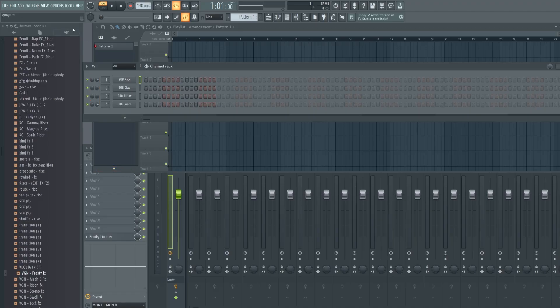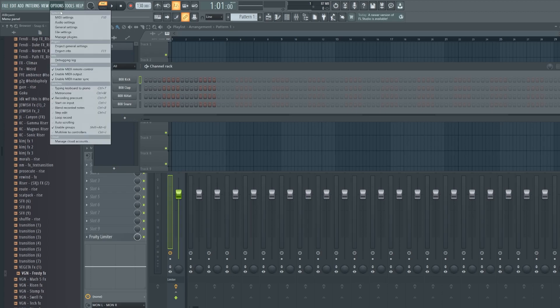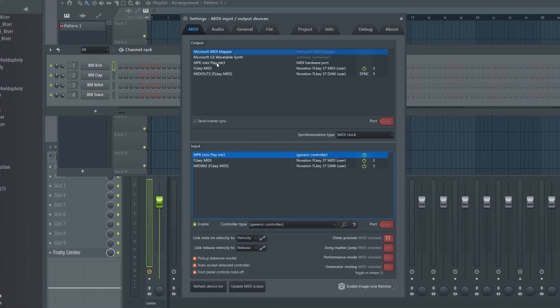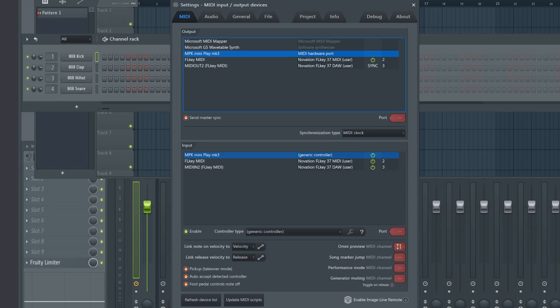Once you open up FL Studio, go to Options, MIDI Settings. Make sure the output for the Mini Play Mark III is there and you can check Send Master Sync. For the Input section, make sure it is enabled and Controller Type is set to Generic Controller. Finally, you want to set your Omni Preview MIDI Channel to Channel 11. Be sure to not accidentally set the port. People do that sometimes. Be sure to set Omni Preview MIDI Channel 11.